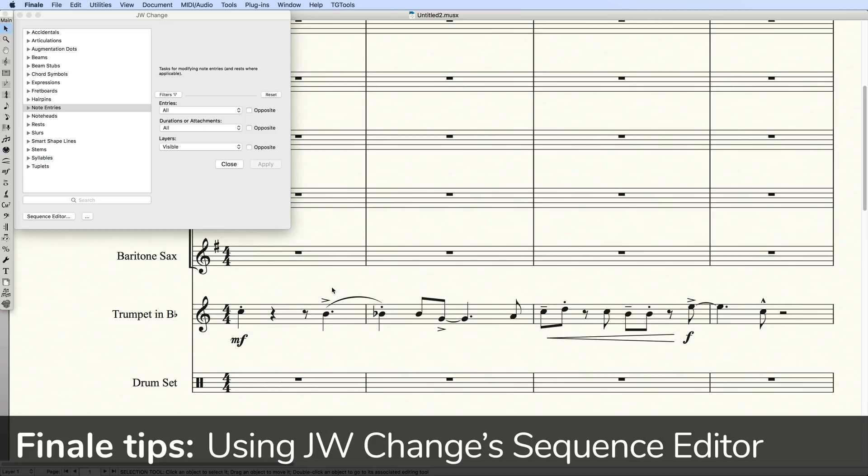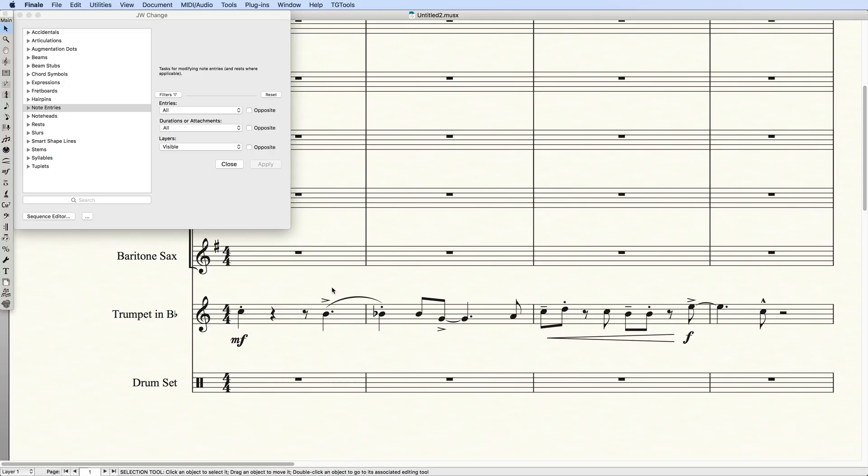If you use Finale, you know how customizable it is. You also know that many of its powerful features are scattered across its tools, dialogues, and sub-dialogs, making certain tasks a chore to execute.